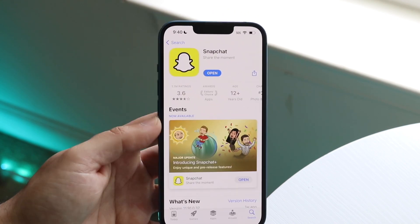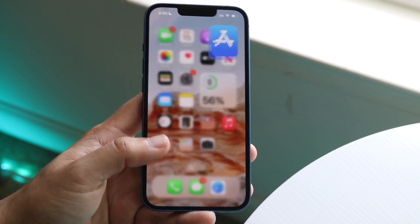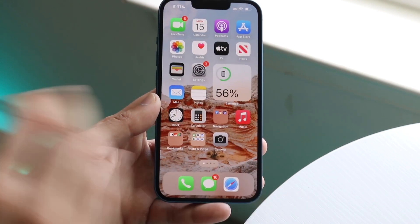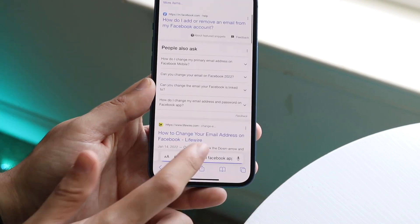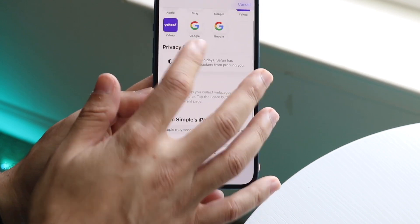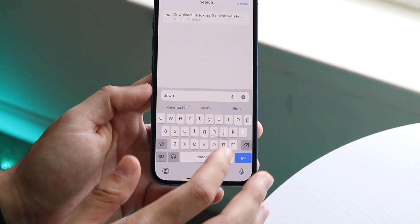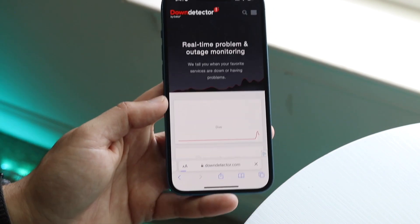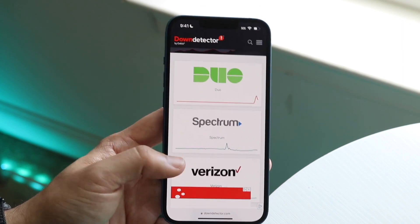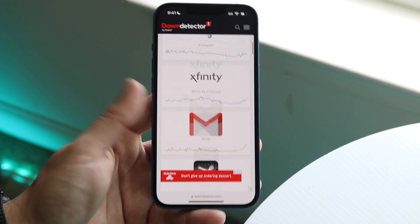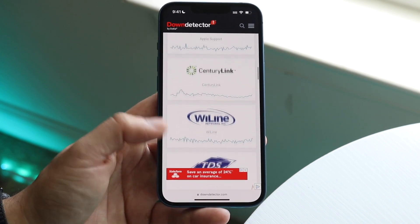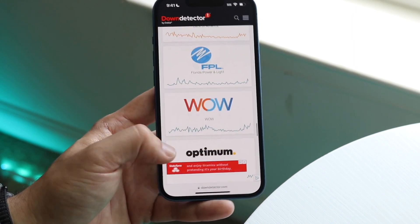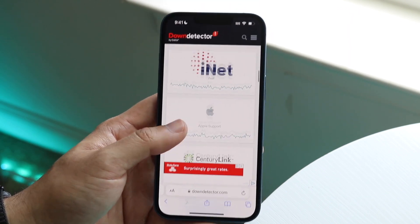If that doesn't work either, another thing you can do is check if Snapchat is actually down. Snapchat's servers may be down or there may be an issue. You can go to websites like downdetector.com to see if Snapchat is down. If it shows up near the top, just wait until they fix it.